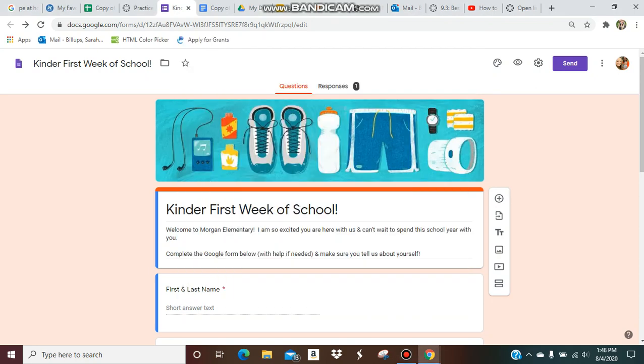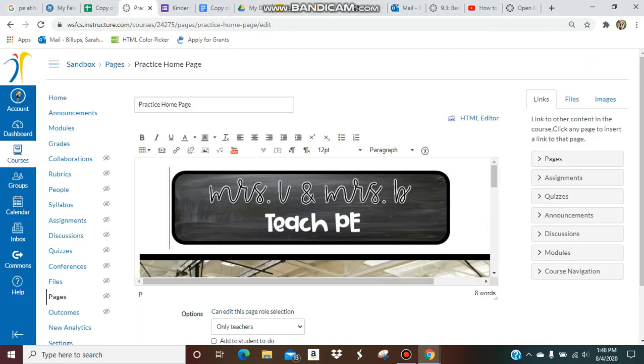Hey y'all, today I'm going to show you how you can link a button in Canvas to a website and open that website in a different tab, not on your Canvas screen, but to an outside source.